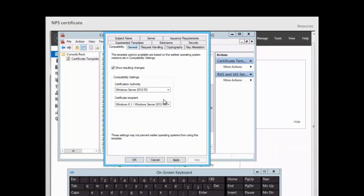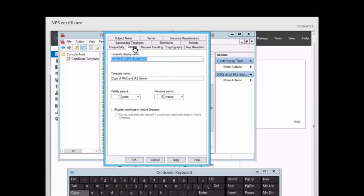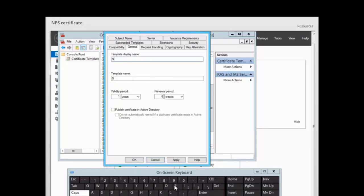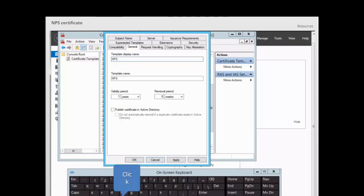We click on the General tab and type a name for the certificate template. By default the name would be a copy of the existing name, so we change it. We use the on-screen keyboard, turn on Caps, and type NPS, then turn off Caps and type Certificate — naming it NPS Certificate.